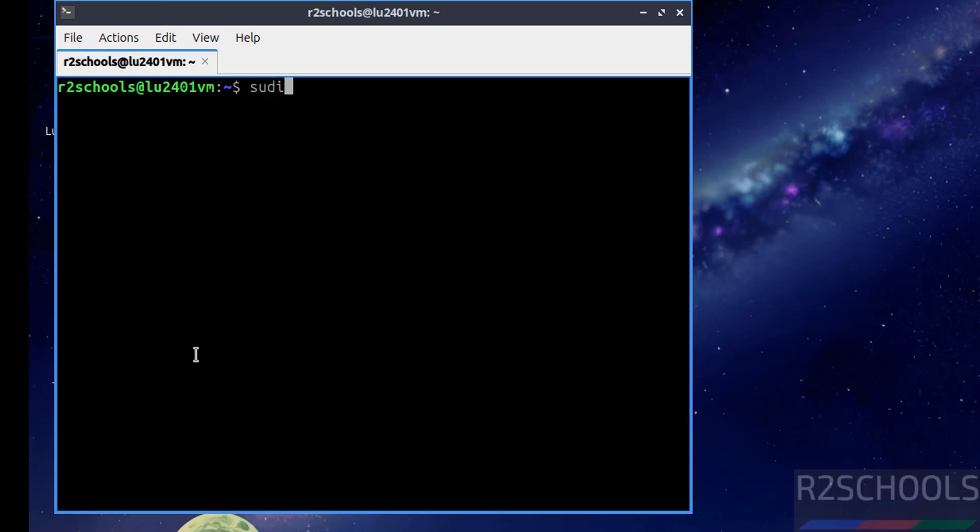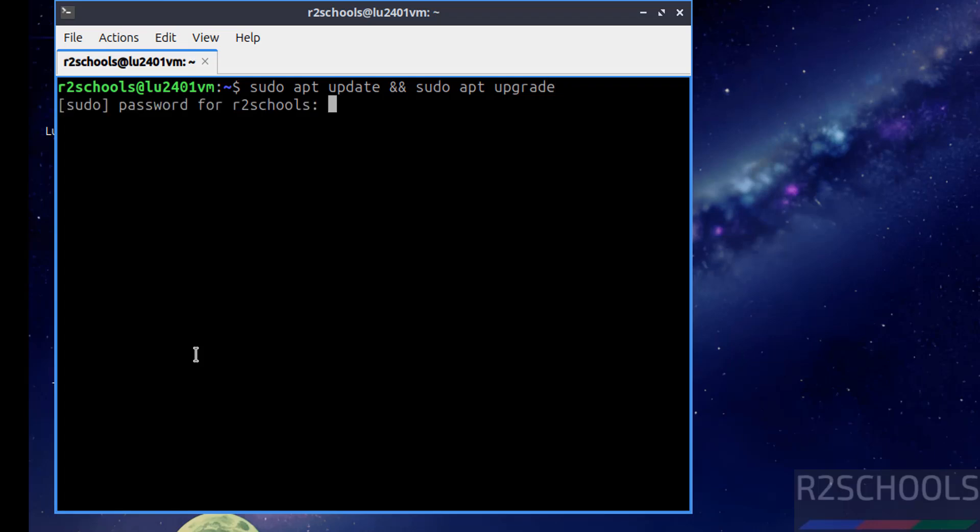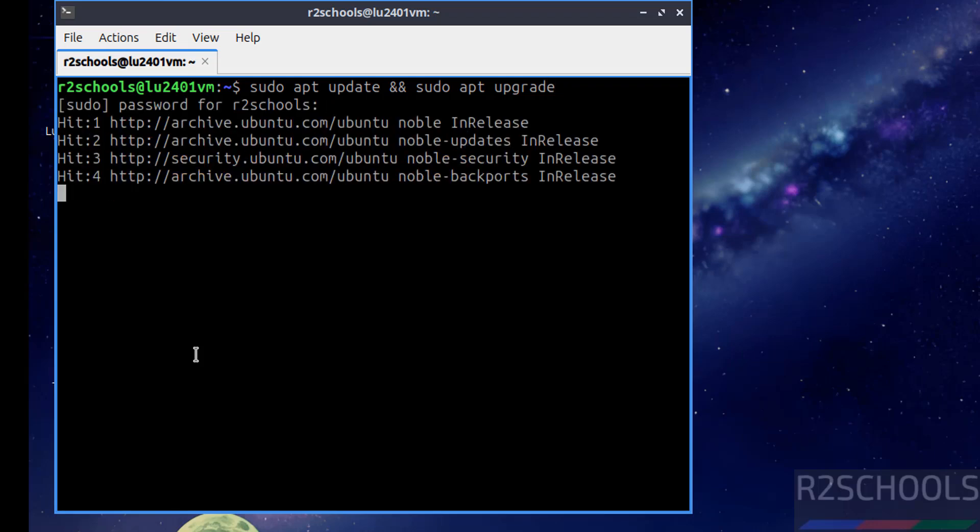Sudo apt update, then sudo apt upgrade. Hit enter. Then provide the password, hit enter. See update is in progress.